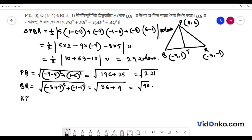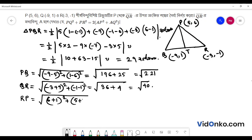PR is equal to root over of (-6 minus 1) whole square plus (5 minus (-1) plus 3) whole square. This is equal to 7 squared, meaning 49, plus 5 plus 38, meaning 64.